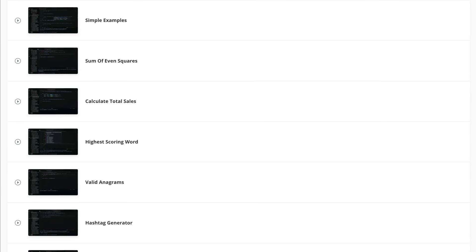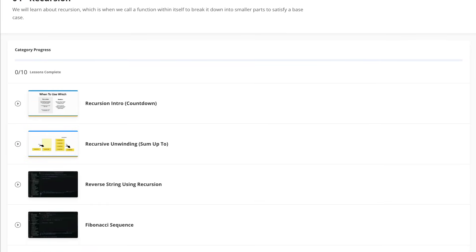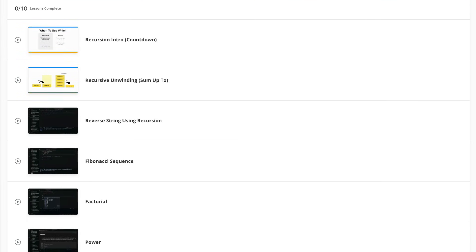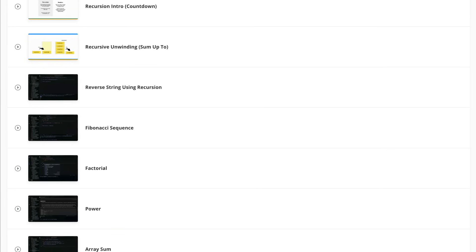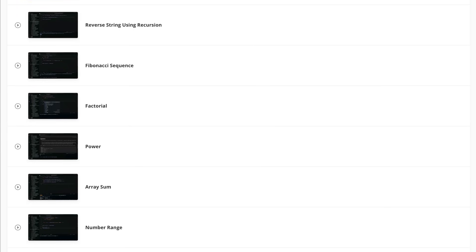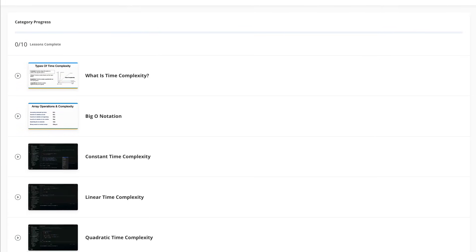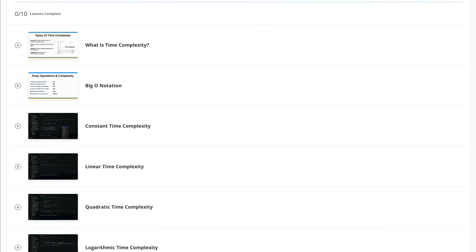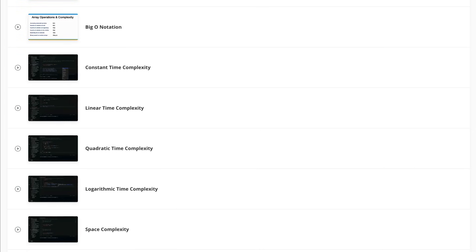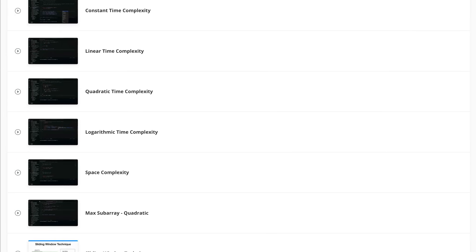And then we move to everyone's favorite computer science topic: recursion. Recursion is something that a lot of people struggle with, but we take it slow, we look at some fairly simple examples, and I try to explain every line and what's happening. We also talk about time and space complexity — really important topics when it comes to writing efficient code. We get into Big O notation and I give you some examples to show you how the runtime of a function increases as the input increases.